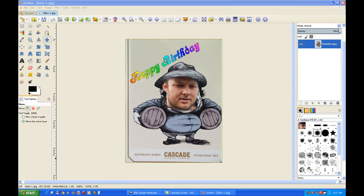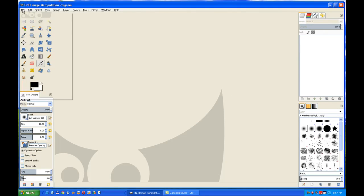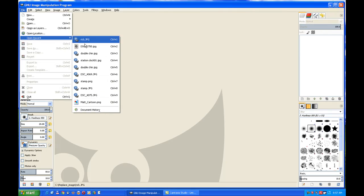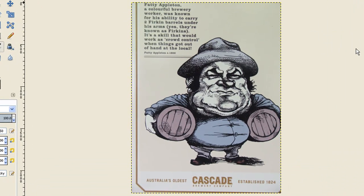I'll close this off and load my image of the poster. This is a poster face — a photograph of a poster I took down in Tasmania at Cascade Breweries. It's a poster of Fatty Appleton, a colourful brewery worker known for his ability to carry two firkin barrels. Firkin barrels are a quarter of the size of a full cask of beer, around about nine gallons or 41 litres.